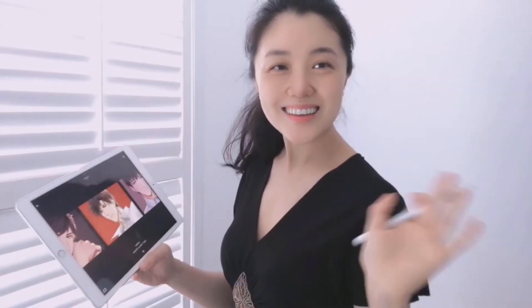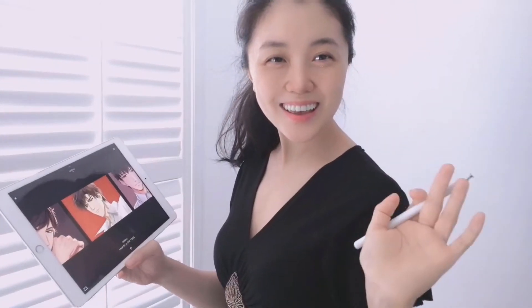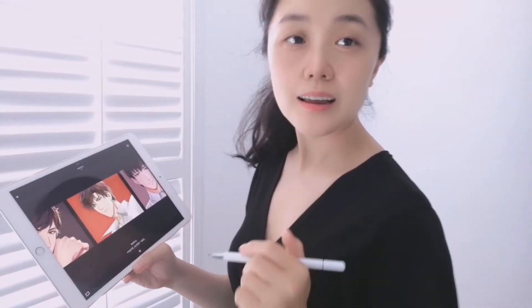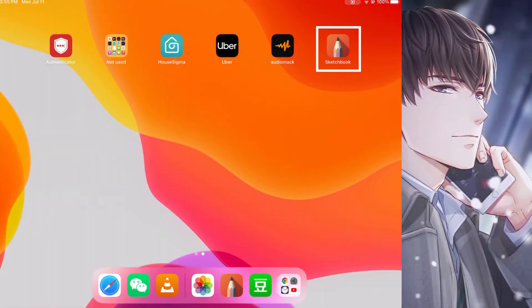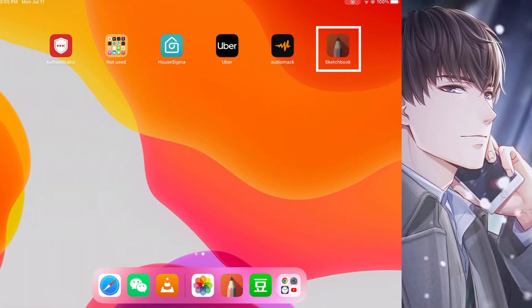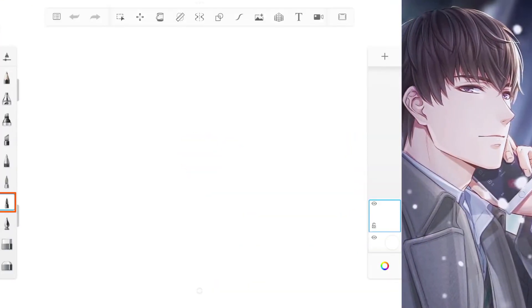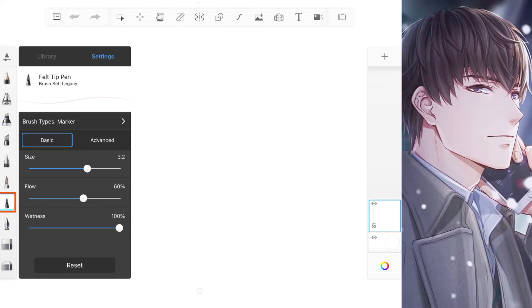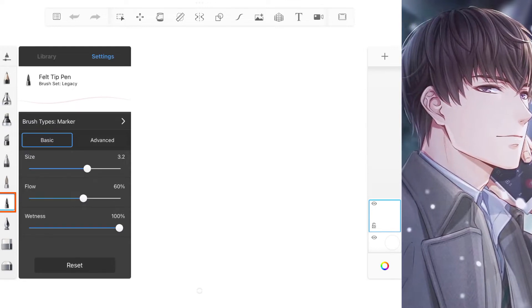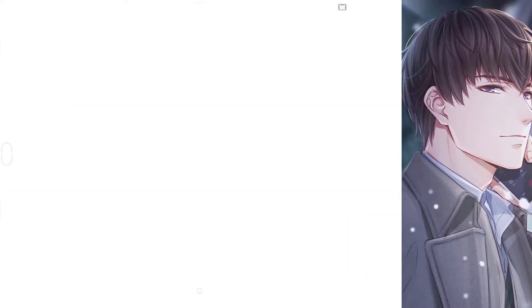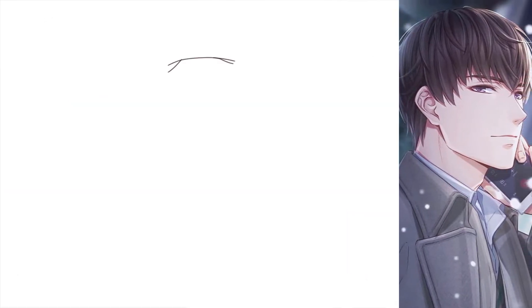Hey guys, nice to see you again. Let's start drawing. I use a free drawing app called Sketchbook. Its file tip pen is a good brush to draw outlines.